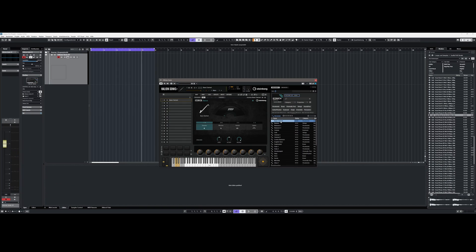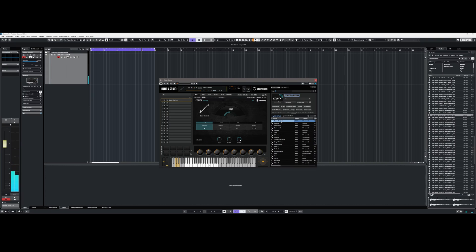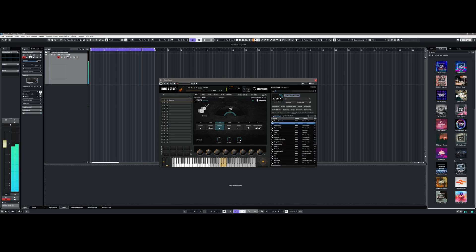Newly added is an orchestral instrument based on Halion called Iconica Sketch. Overall it is based on a 5GB library that promises 140 articulations. However, I still have to try these in detail and see how they compare to other orchestral libraries.